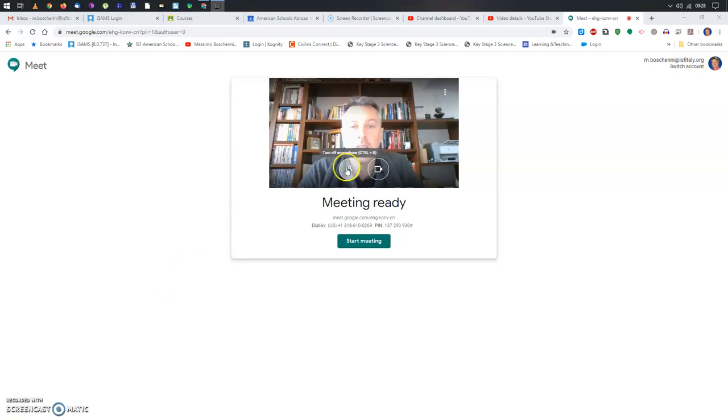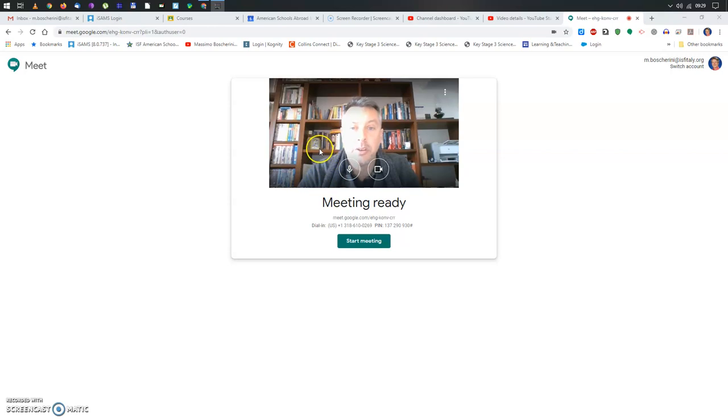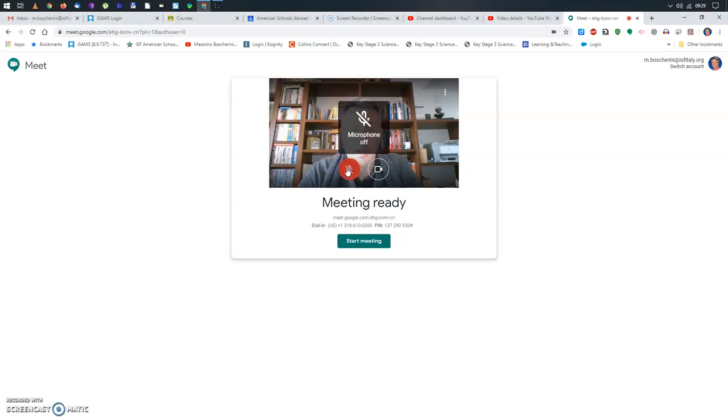As you can see, there are two icons here: the icon for the microphone and the icon for the camera. And when you click on them, you can decide to turn on and off the microphone. So microphone off.